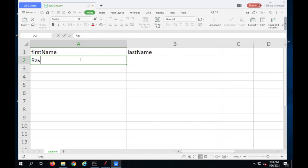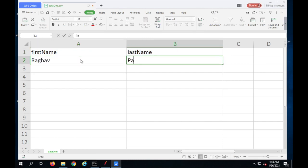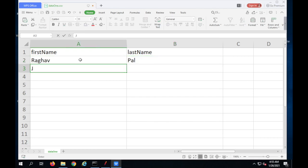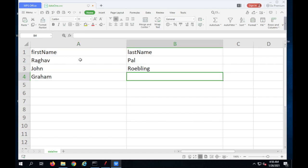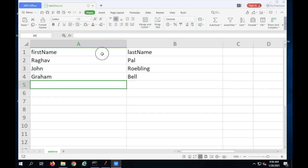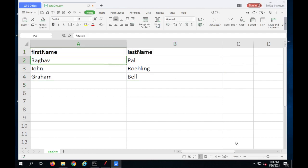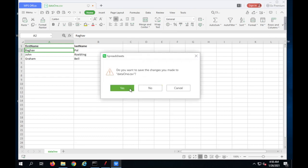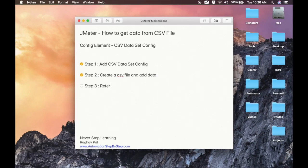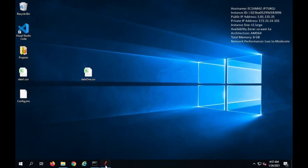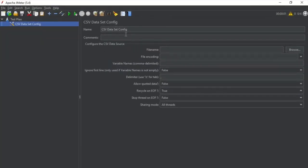Let me add some values. I will say first name is Raghav and last name is Pal. I will add more data: John Roebling and Graham Bell. I have added some data here and now I can save and close this file. Step number three is to refer the CSV file in JMeter's CSV Dataset Config. I will go to my JMeter now and here I have my CSV Dataset Config.